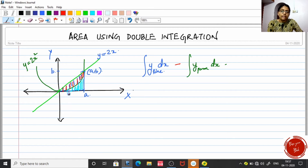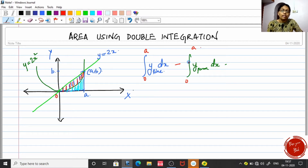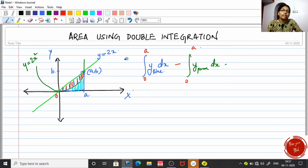Everything is done between 0 to a. This is the usual way to get the area between two curves using simple integration. Today, let us see how to get the area using double integration.